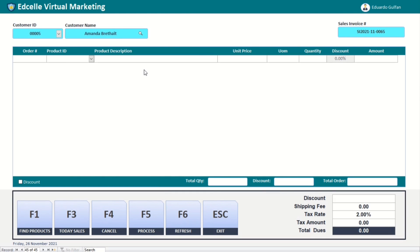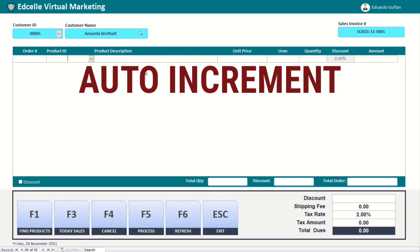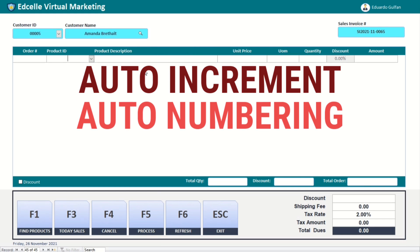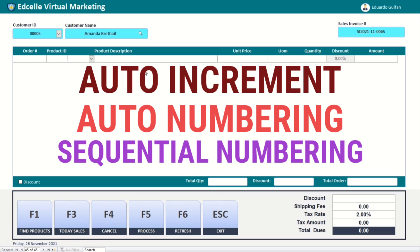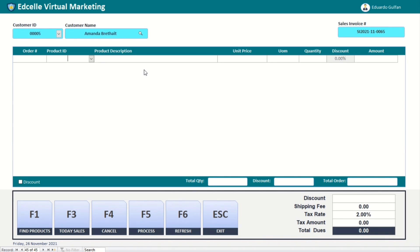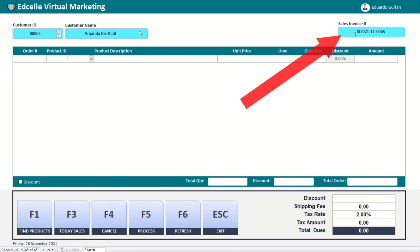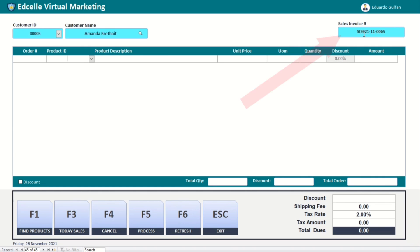Hello guys, welcome to this channel. In this video I'm going to show you how to create a customized auto increment, auto numbering, or sequential numbering. What I want to show is the auto numbering of Microsoft Access as you can see. This is SI, which stands for sales invoice, followed by the year and month.